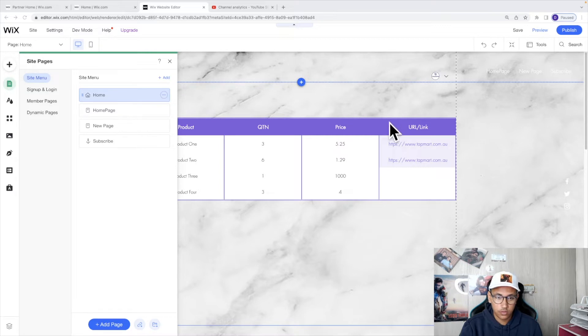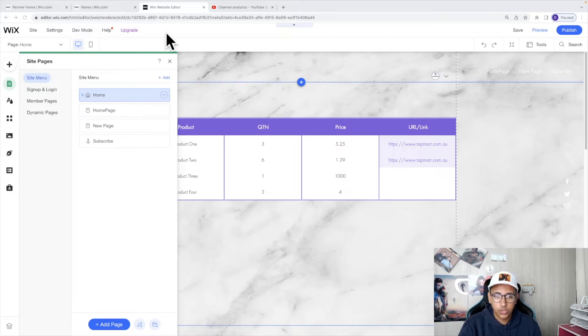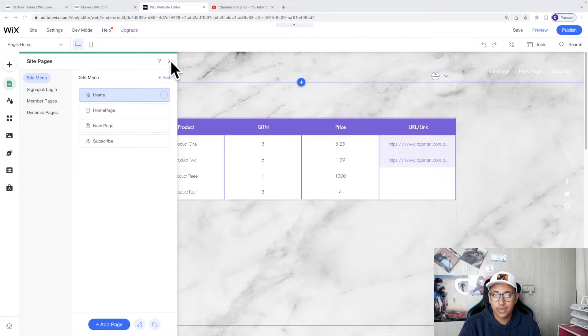Without further ado, let's get started. Now you already have a member page and now you just want to add a different signup process or a different signup form rather than the one that comes with Wix as a default.